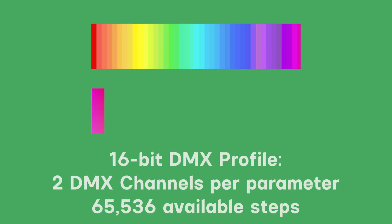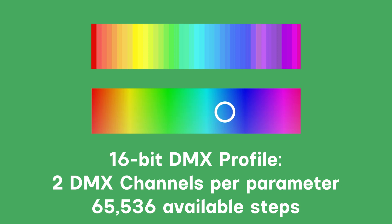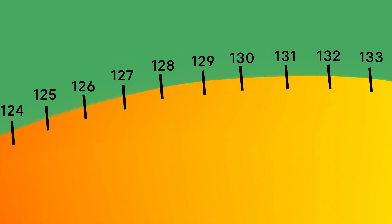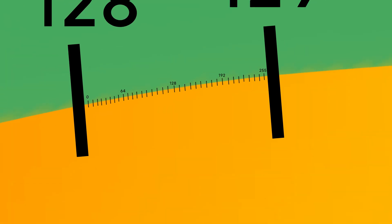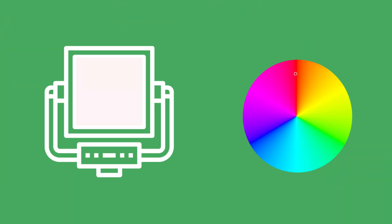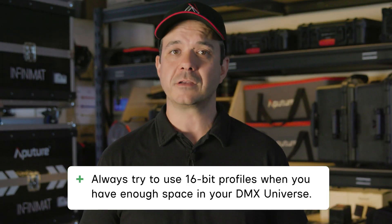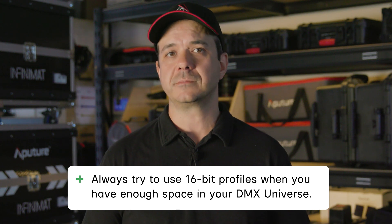That is where 16-bit profiles come in. 16-bit profiles use two DMX channels for every parameter. For every step between the first DMX channel, there are now 256 sub-steps represented by the second DMX channel. This method allows for a total number of steps of 65,536. You can think of it like this. Between step 128 and 129 of the first DMX channel, there are 256 additional steps between these that are marked by the second channel. With this many steps, it can mean much better control performance from your lighting fixtures. Generally speaking, if you have enough DMX channels to choose 16-bit profiles, it should perform better than the 8-bit profiles.